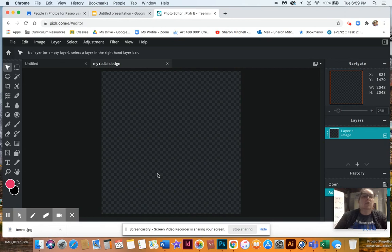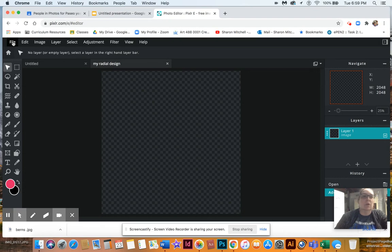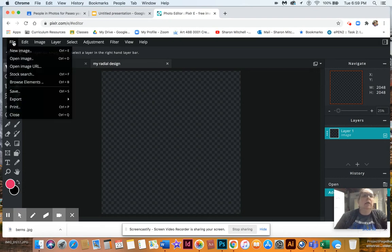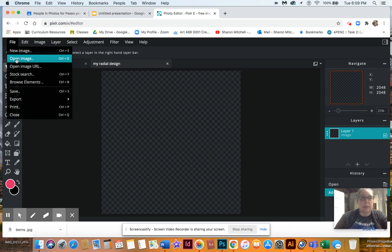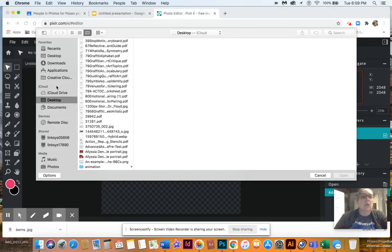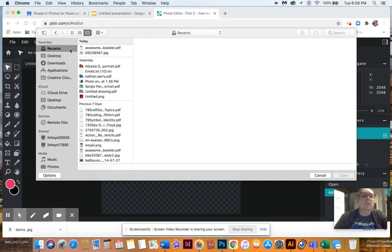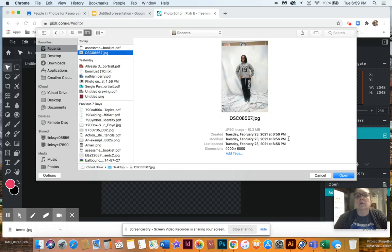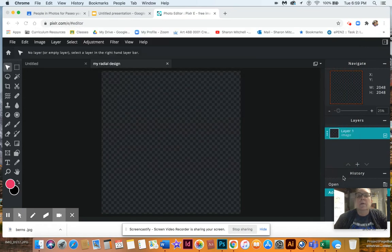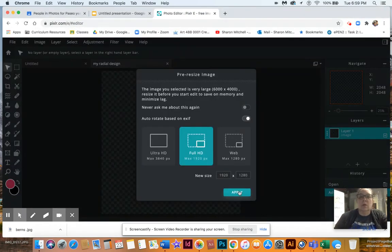Now I've got to bring in a picture. I want you guys to have a full-length picture of yourself if you can — if you can get somebody to take one. I couldn't find one of myself, so I'm gonna use a student from the past. I'm gonna open image to find it on my computer — it's on my desktop — and there it is, that's the picture I'm gonna use.